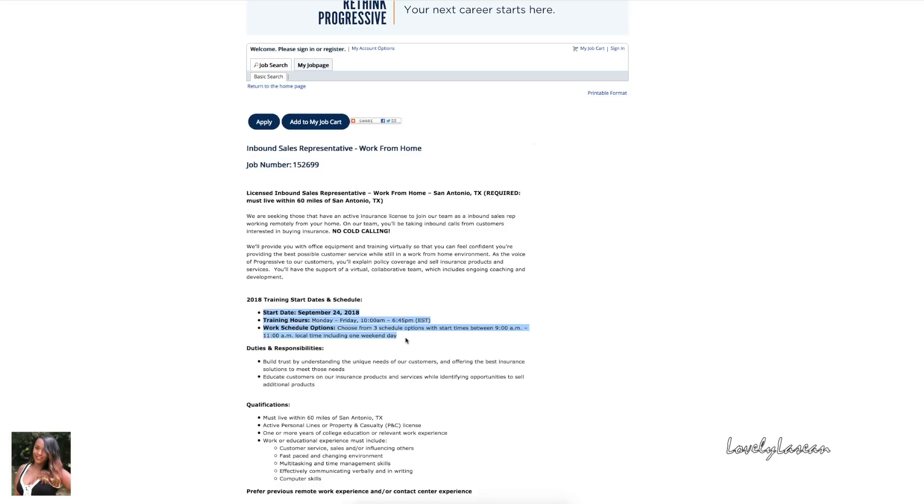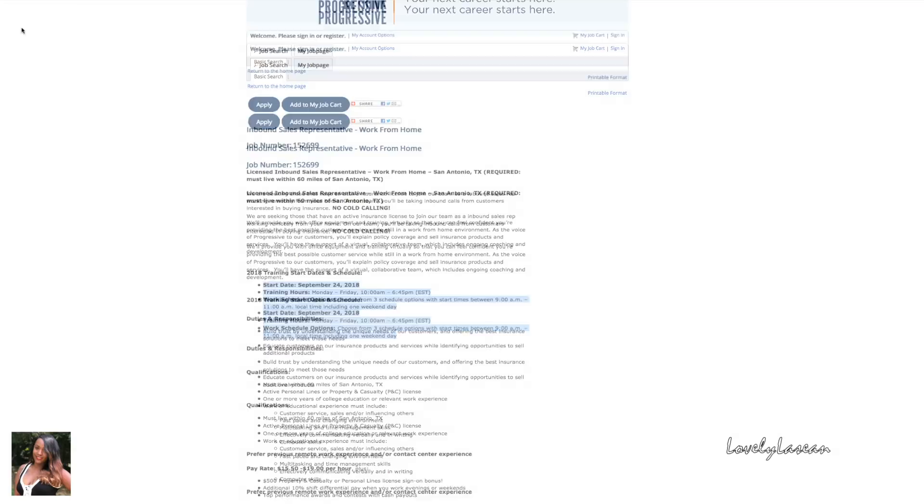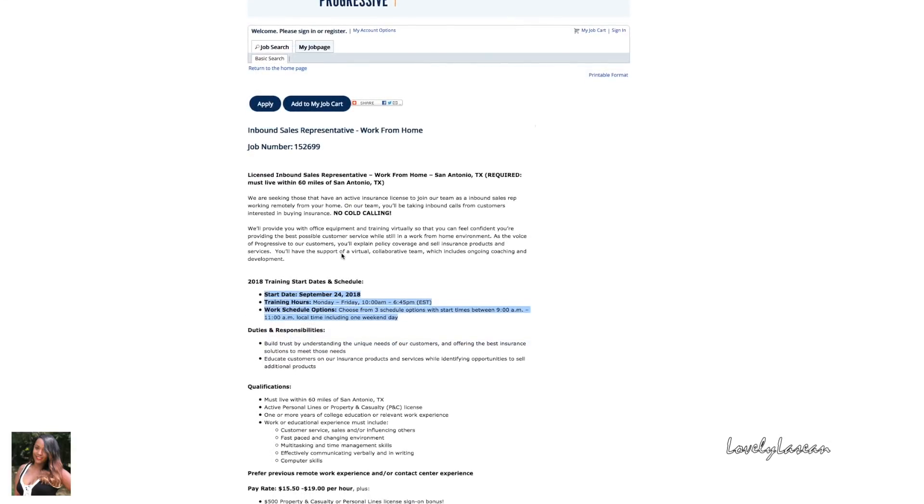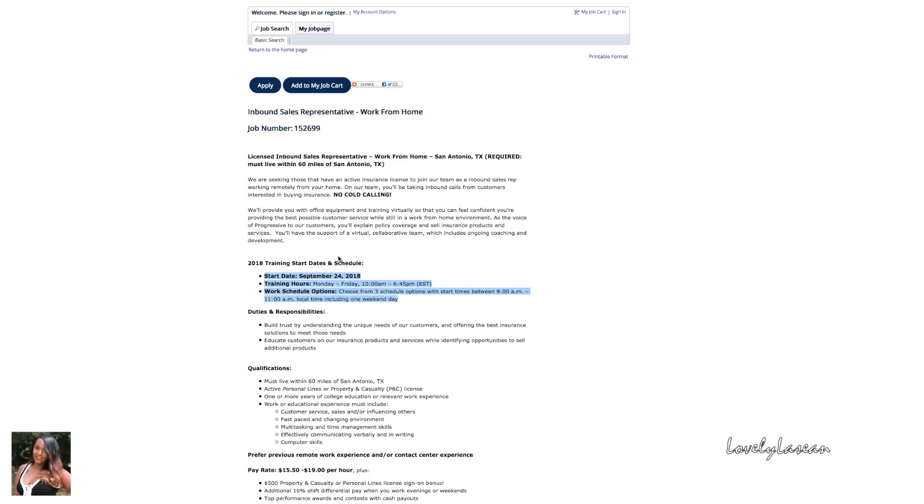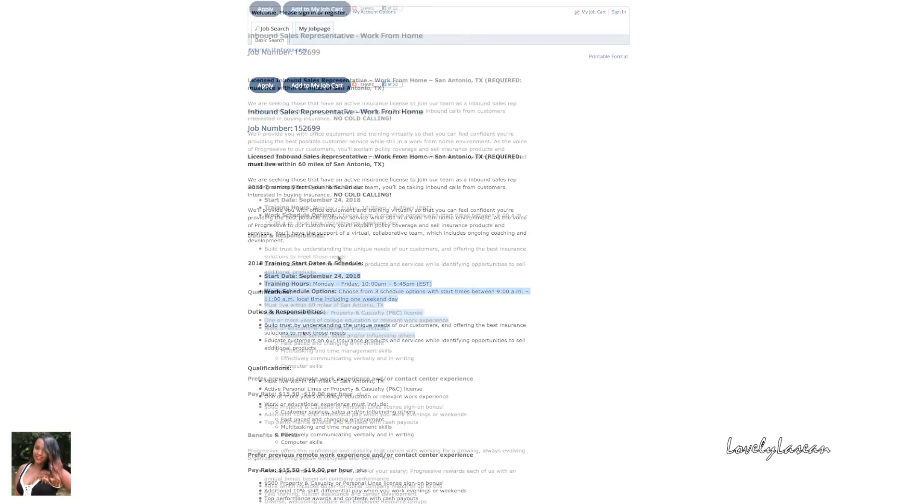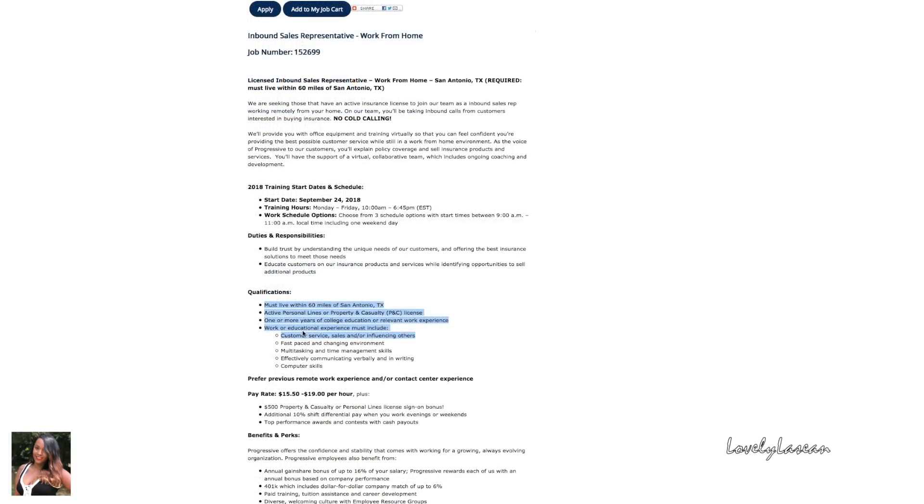The training hours are Monday through Friday from 10 AM to 6:45 PM Eastern time. Once you get hired you'll be able to choose from three schedule options with start times between 9 AM and 11 AM local time and you would be working one weekend day. Now on to the qualifications: you must live within 60 miles of San Antonio, Texas.